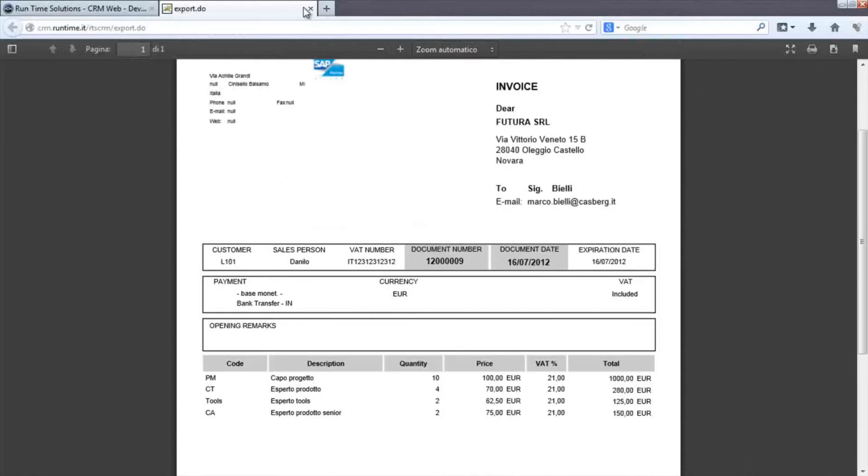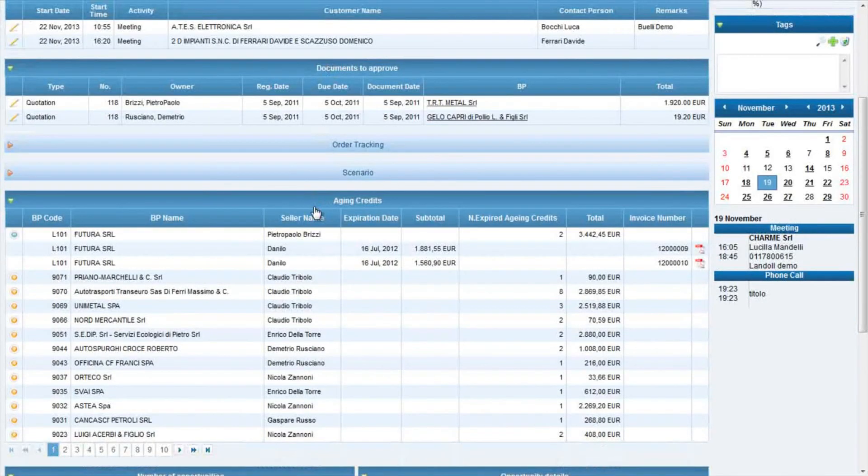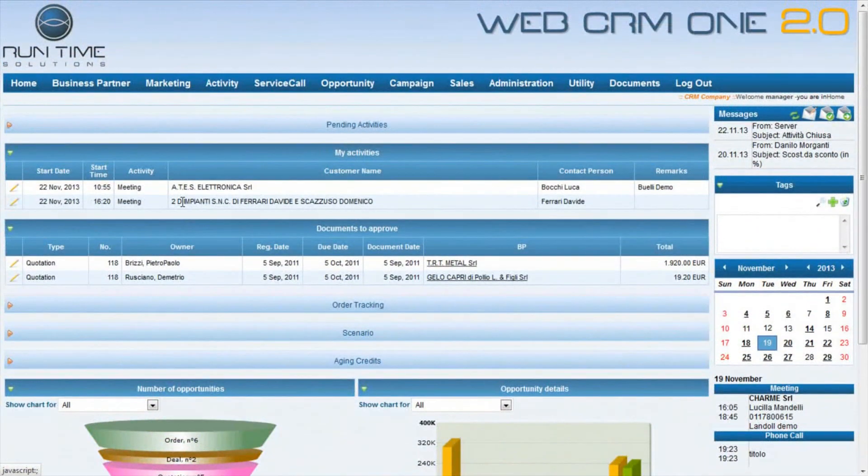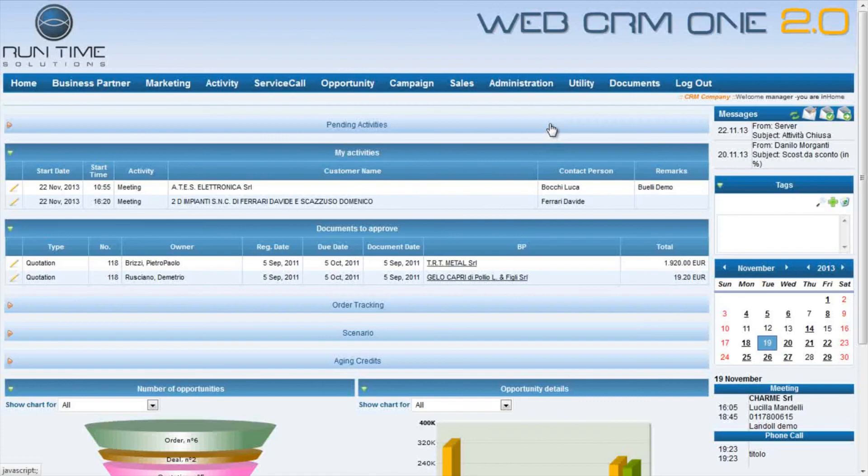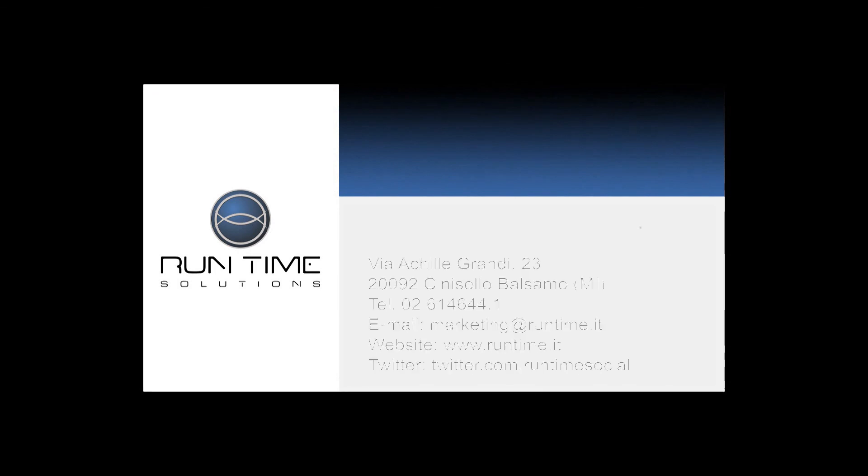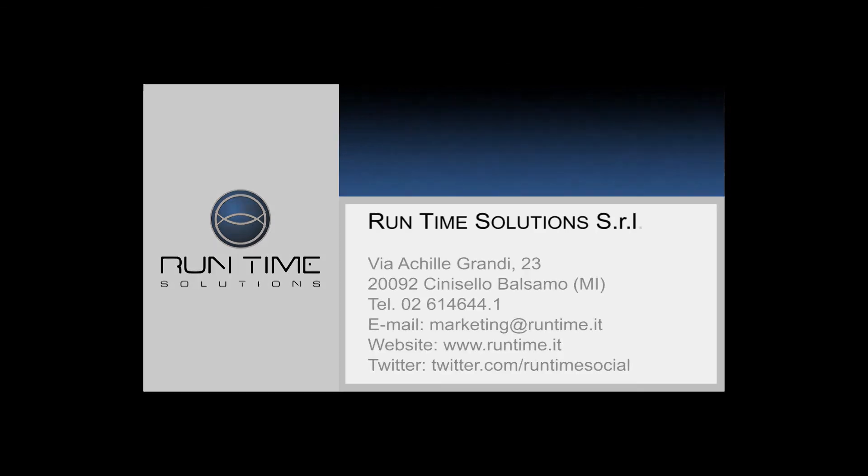So, we have seen the manager homepage that is totally customizable by the needs of the customer. Thank you.